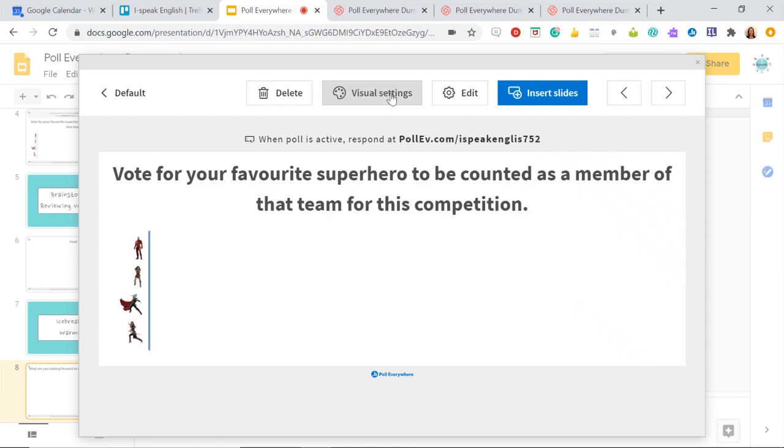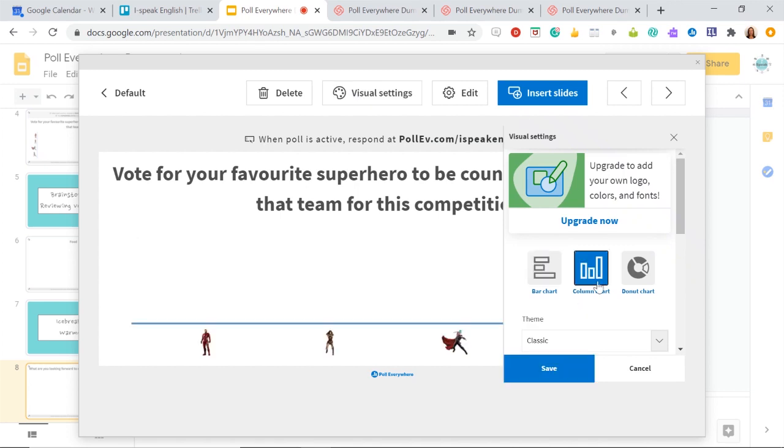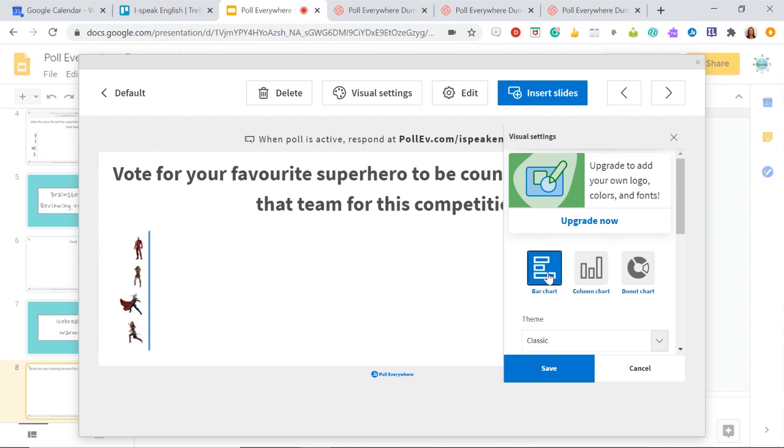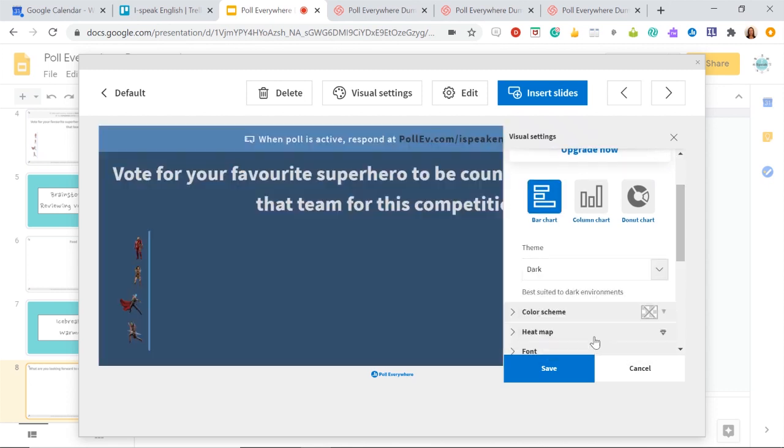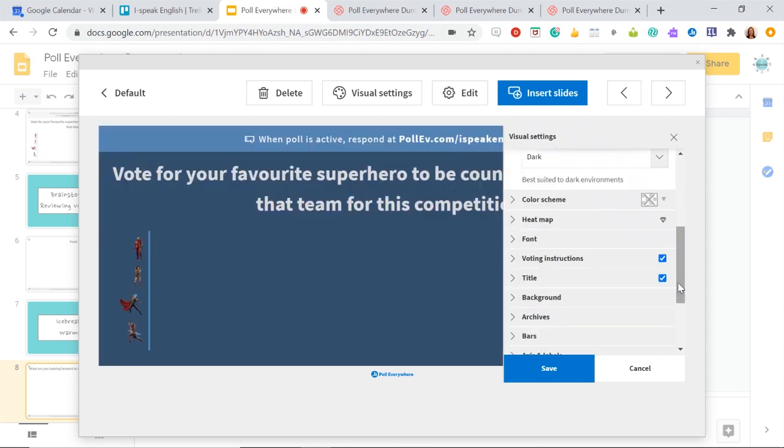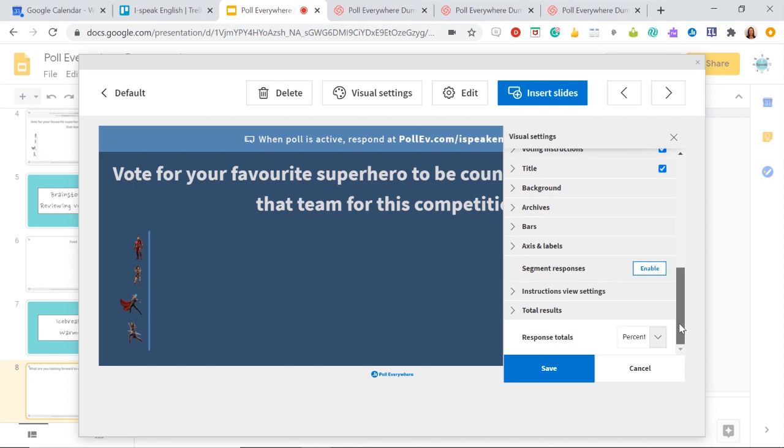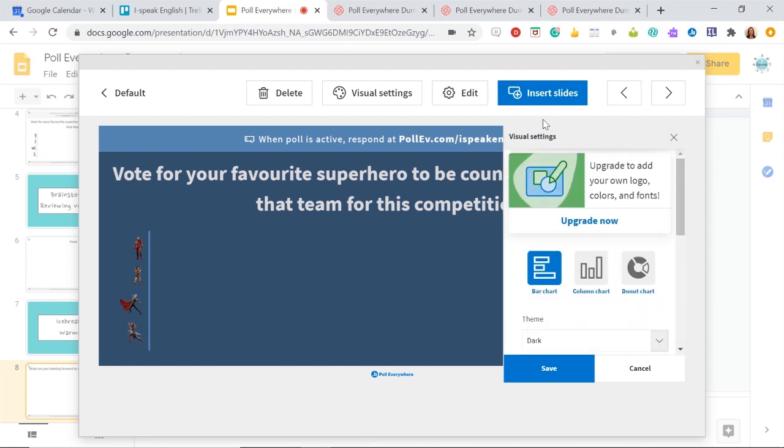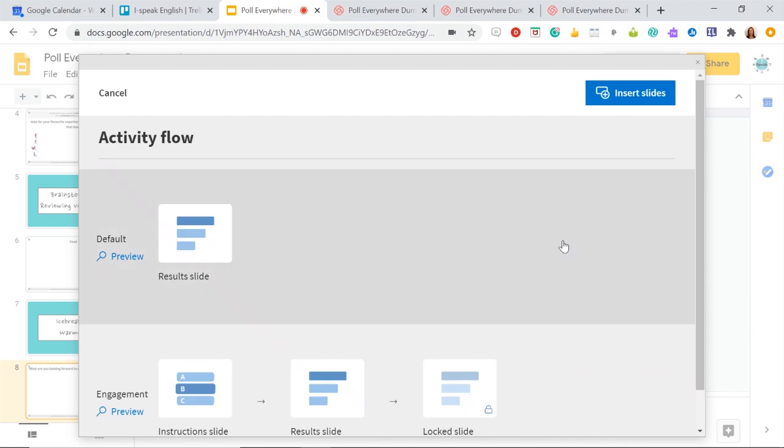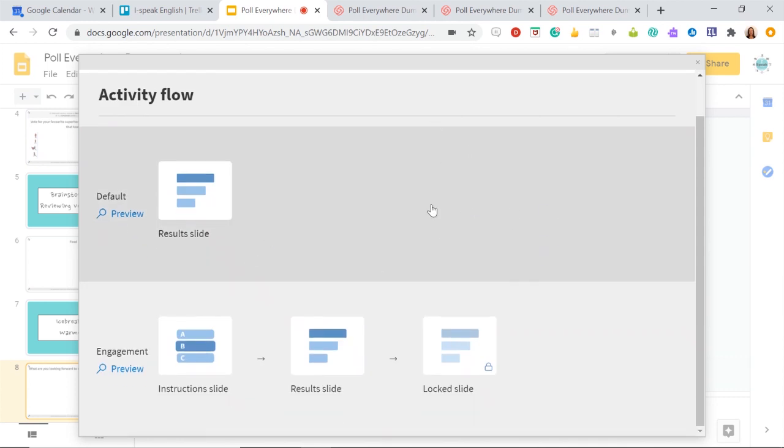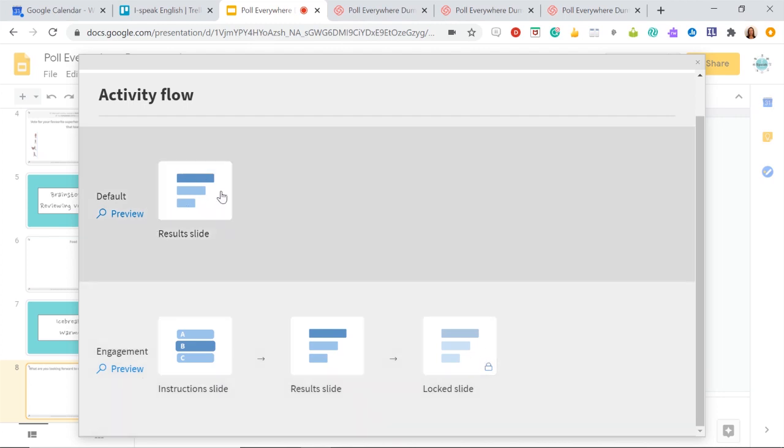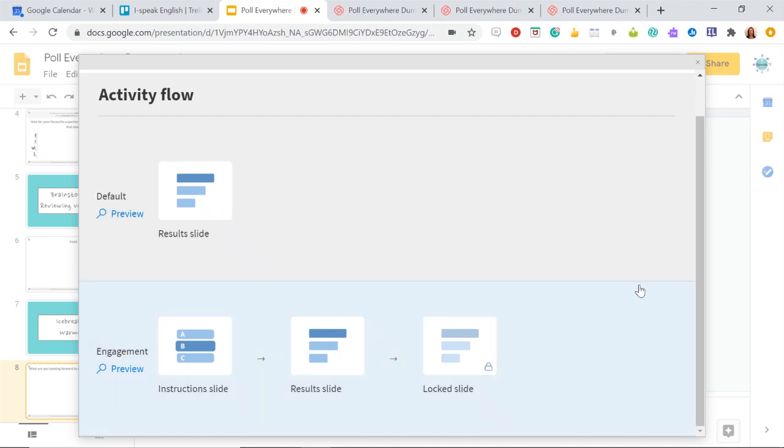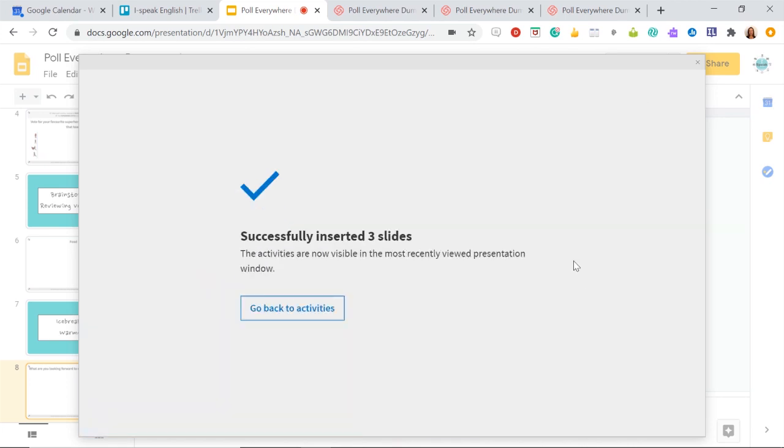You can also change visual settings as well. So this one's like this and it will come up horizontally, but you can go for a column chart. If you want, you can do a donut chart as well, and you can have different themes. You've got dark theme, color schemes, you can have different backgrounds. So you can change quite a lot of stuff to make it much more personalized and then go save. And when you're done, just hit insert slides. And then you've got an instruction slide, you've got a result slide, and then you'll have a lock slide as well. So this is your default, your results slide. I'm going to go for this one just to show you and then hit insert slides again.